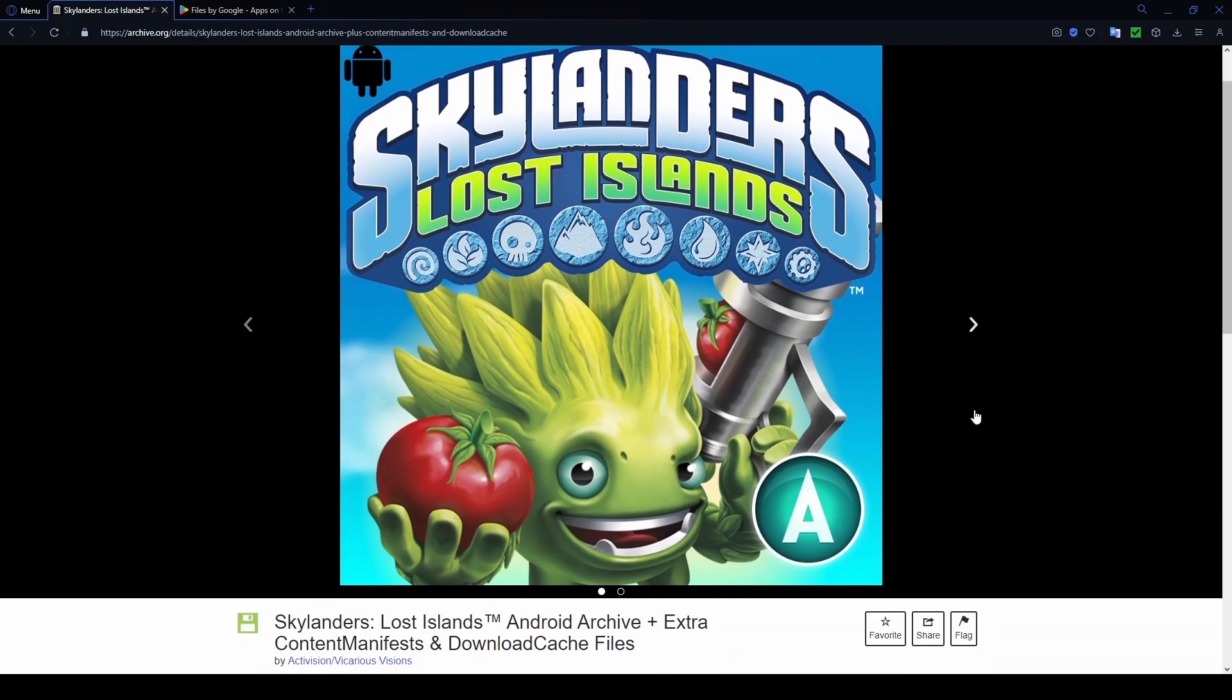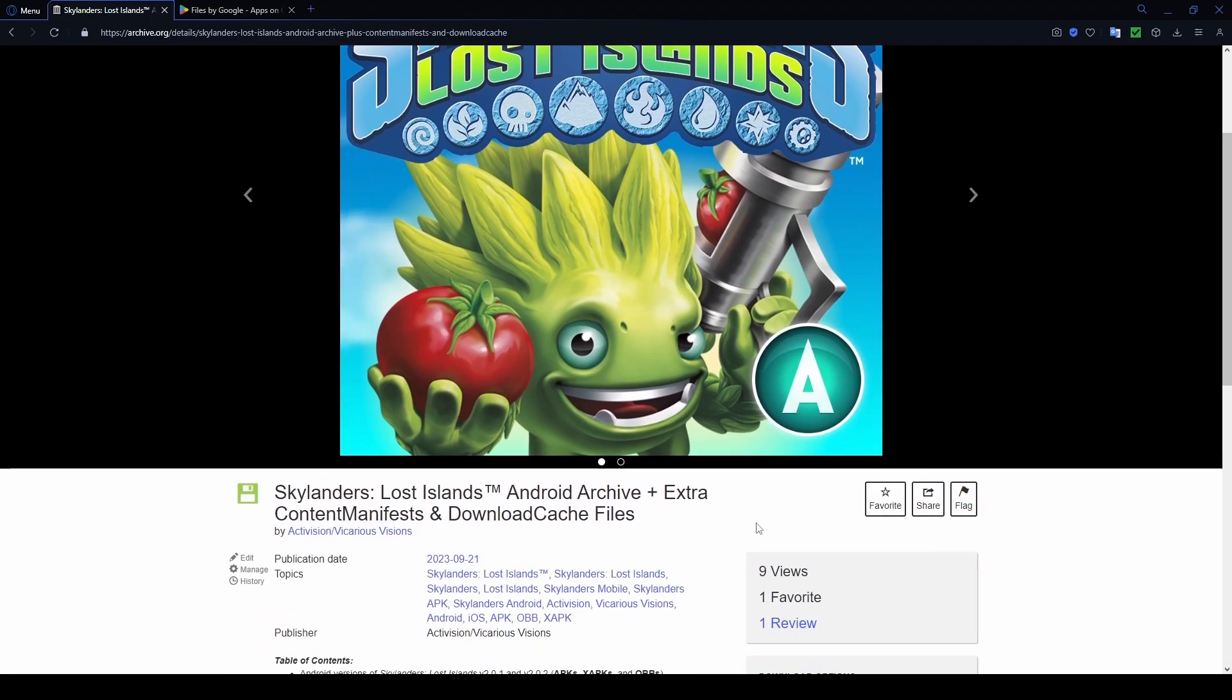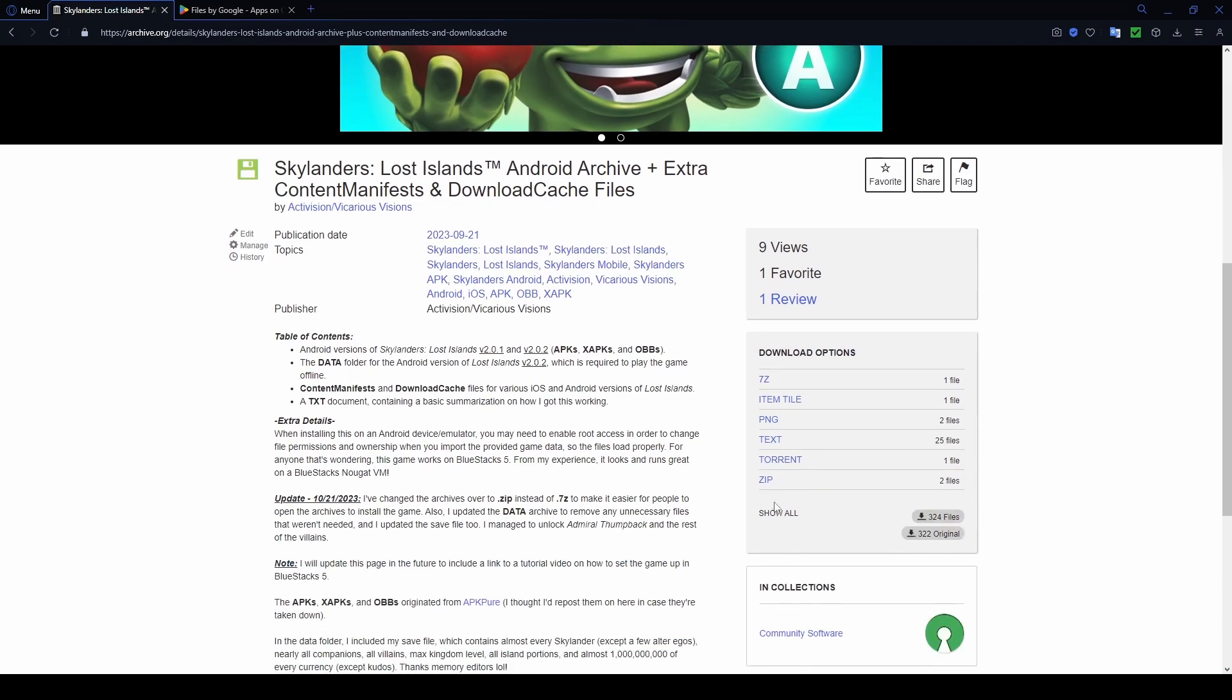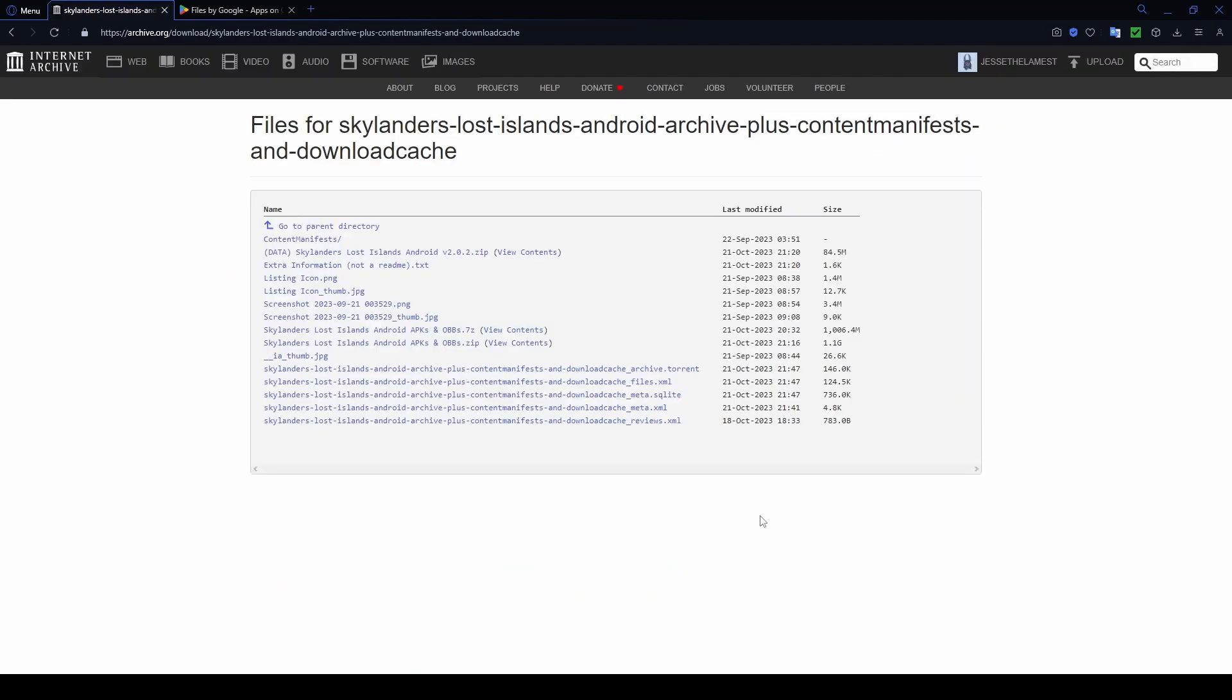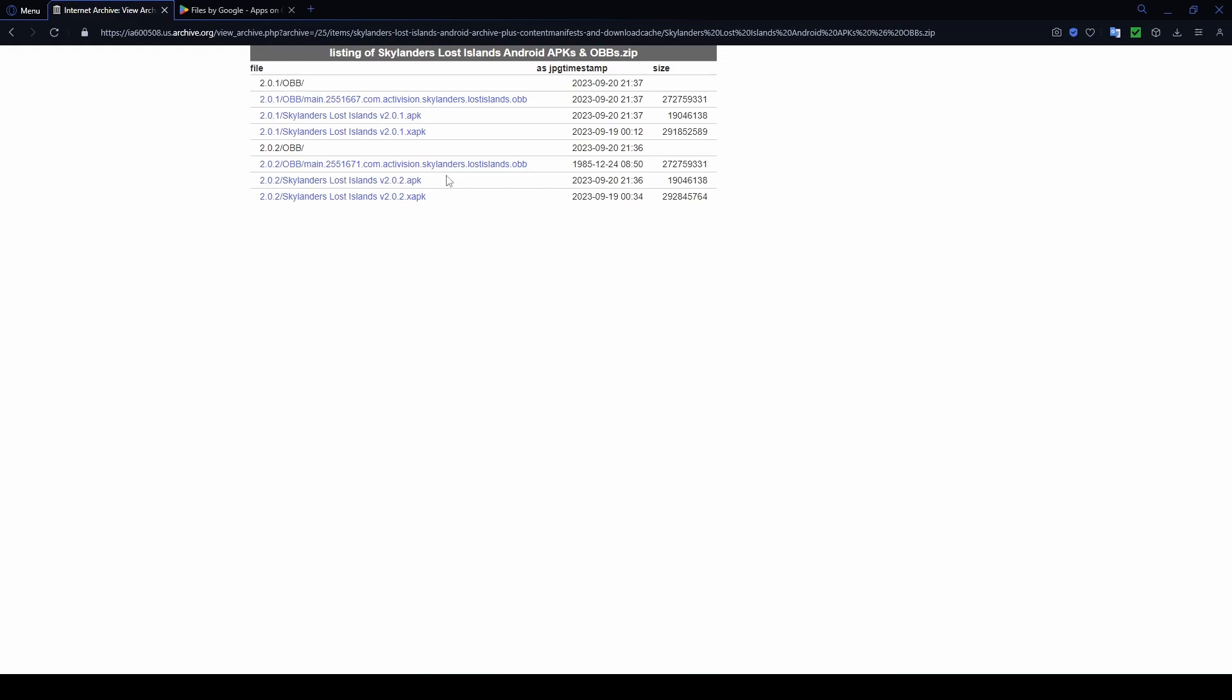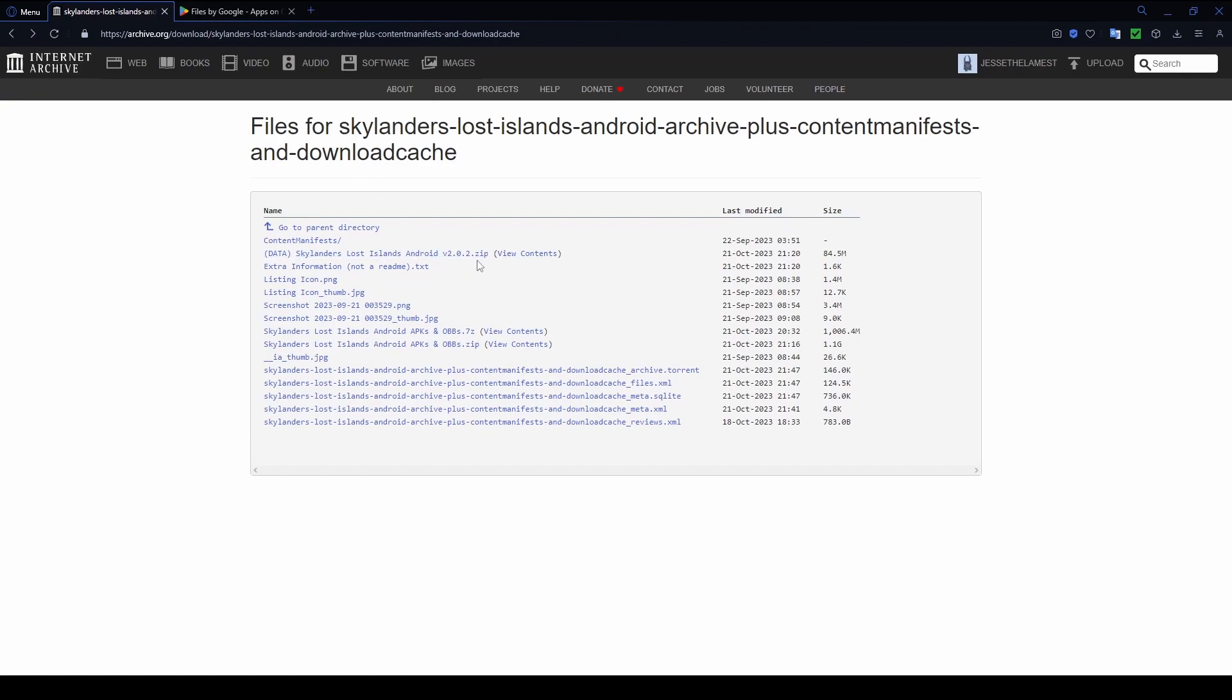So the first page you'll want to go to is the Internet Archive page I've posted that contains all the files for the game. That includes the APKs, all the data files, and everything. If you're going to be using BlueStacks in particular, you can just easily view the contents of the zip archive and download the 2.0.2 APK along with the XAPK, which you'll install in BlueStacks. You'll also need to download this archive here which contains all the data files.